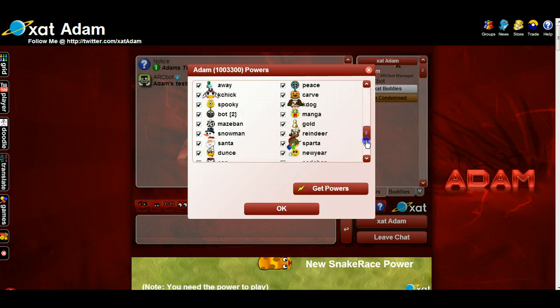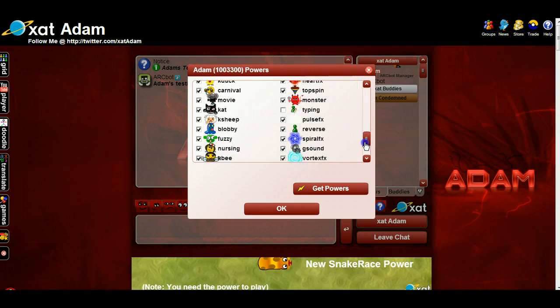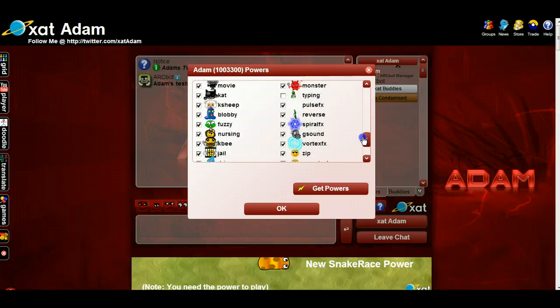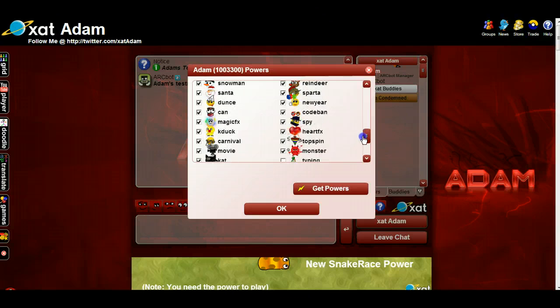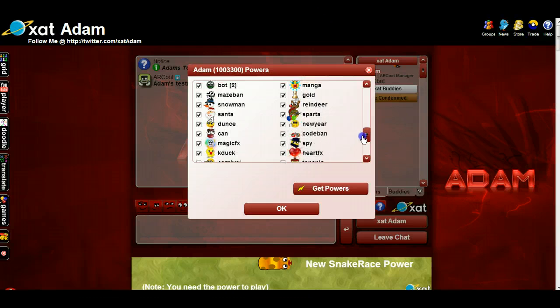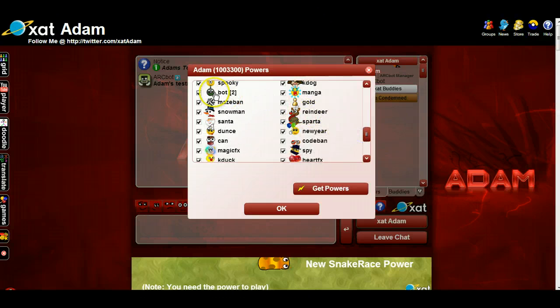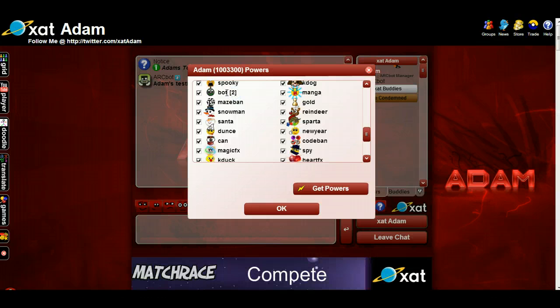If you have more than one bot power, you don't have to unassign and go through this process — you can just keep two assigned to separate chats.